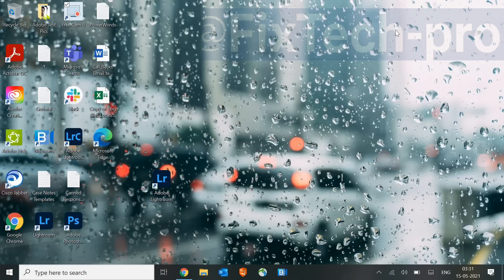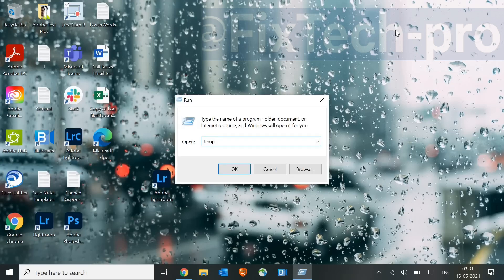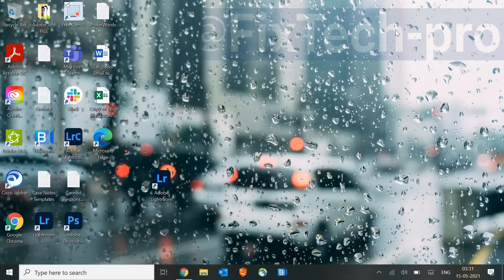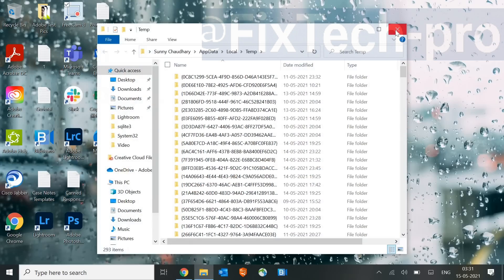Now, the third step is again pressing Window and R, and this time in the Temp, we will type %temp%. This is another location of Windows where all the registries get created. Now, all these registries are software-related. Whenever you perform any task, these registries get created.